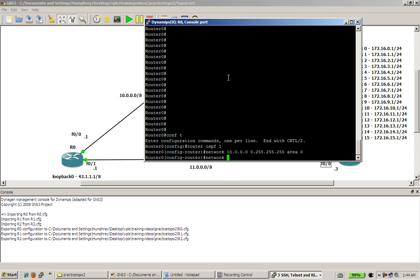you just have to deal with single area OSPF on your test, so it makes things easy. And for fast 0,1 interface, the network statement for that is 11.0.0.0 0.255.255.255 area 0.